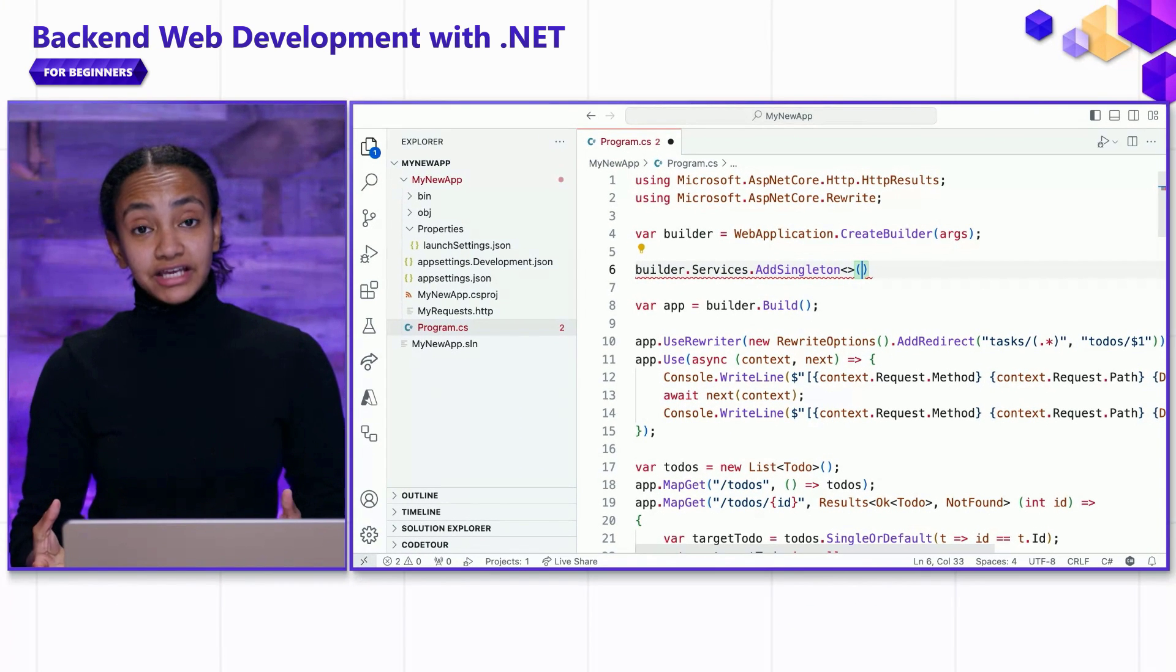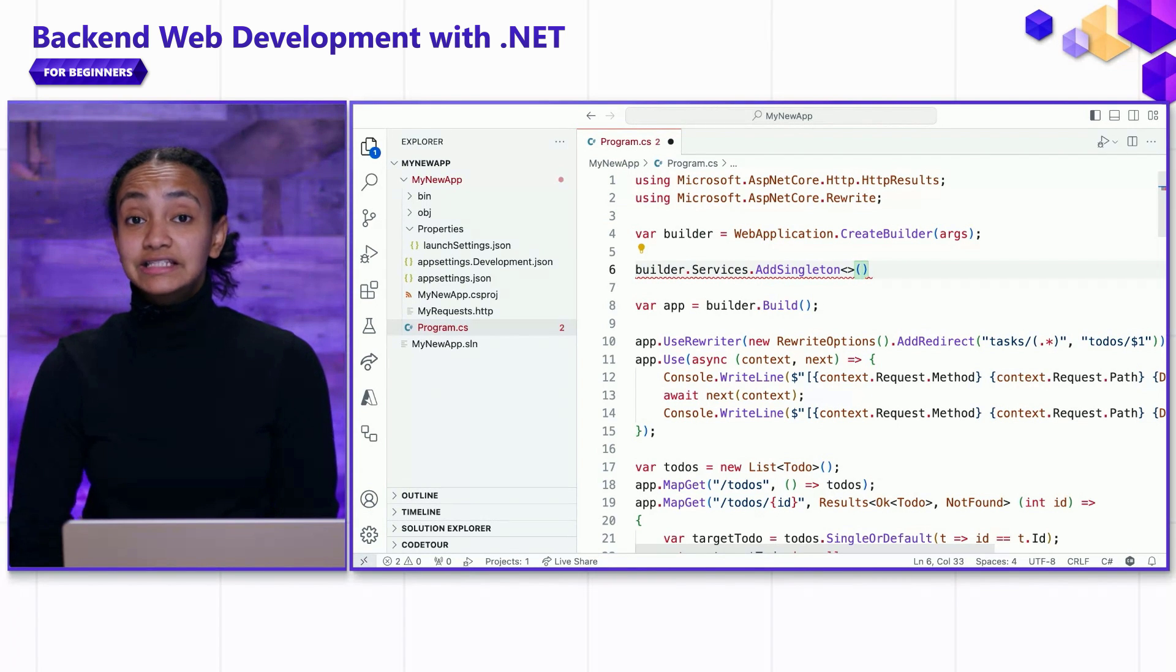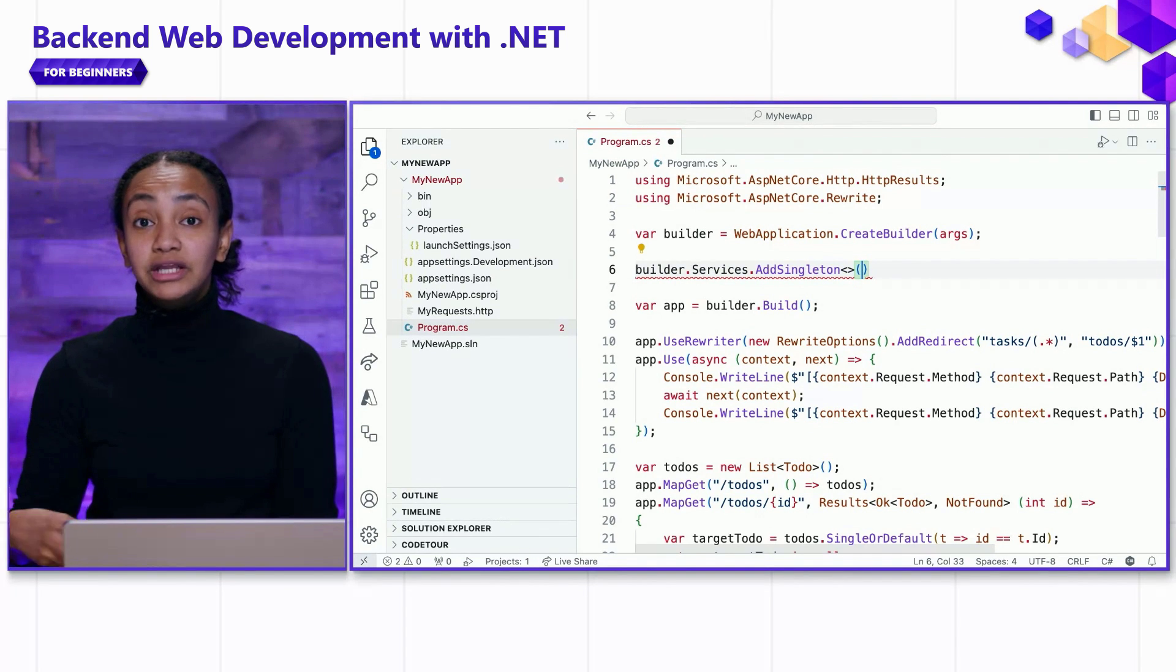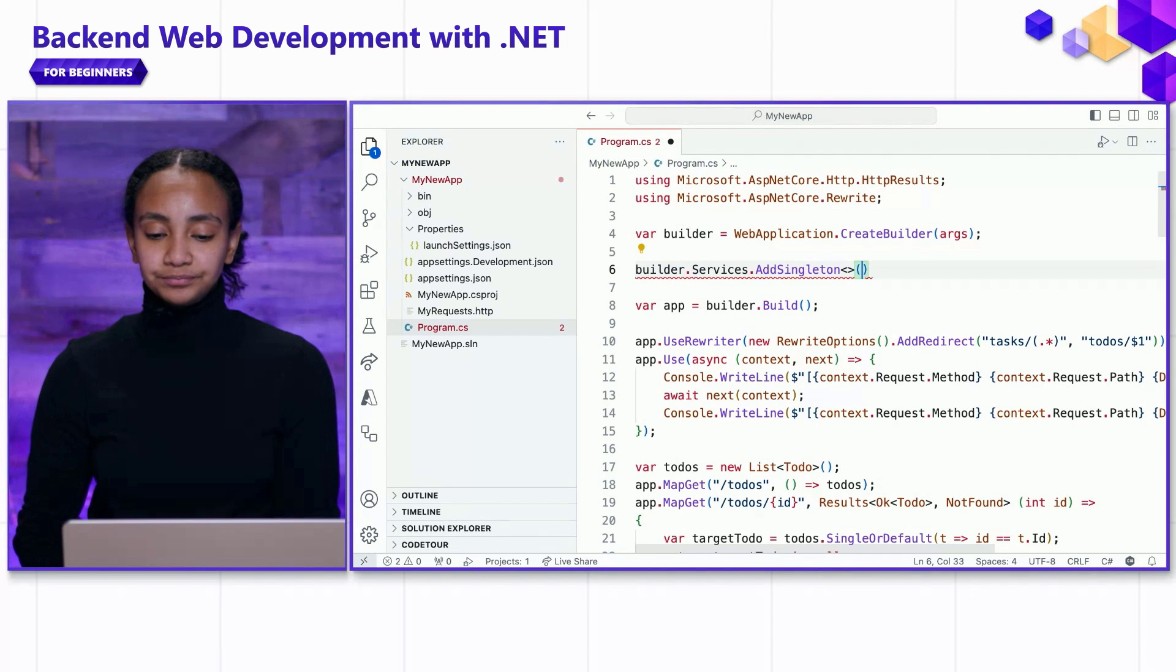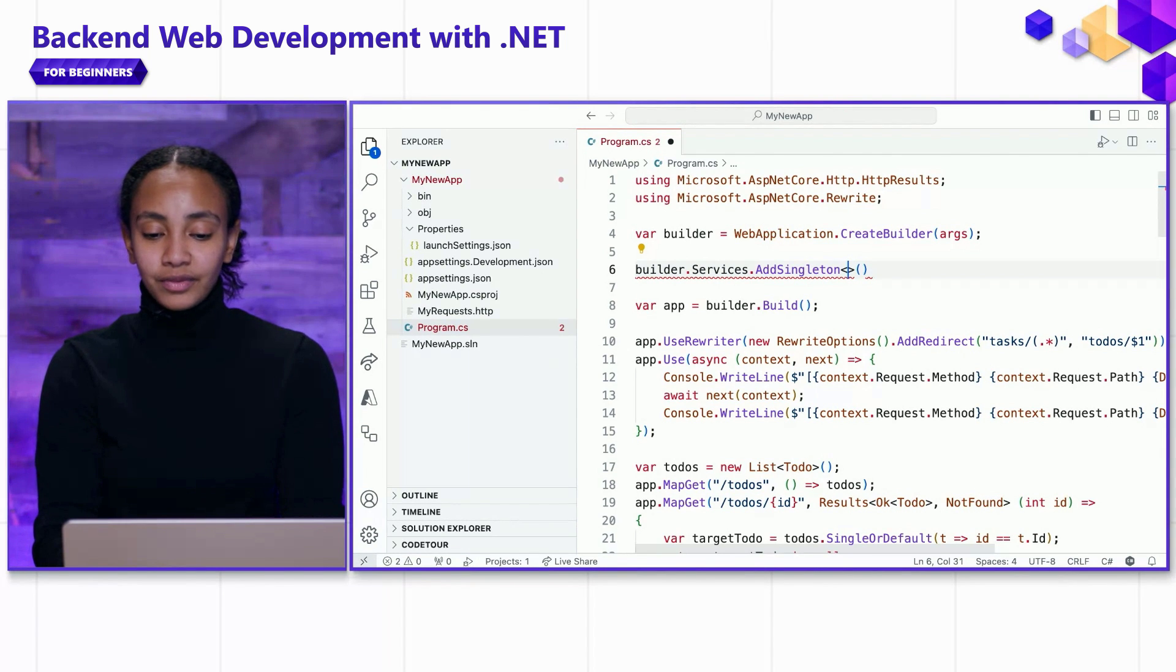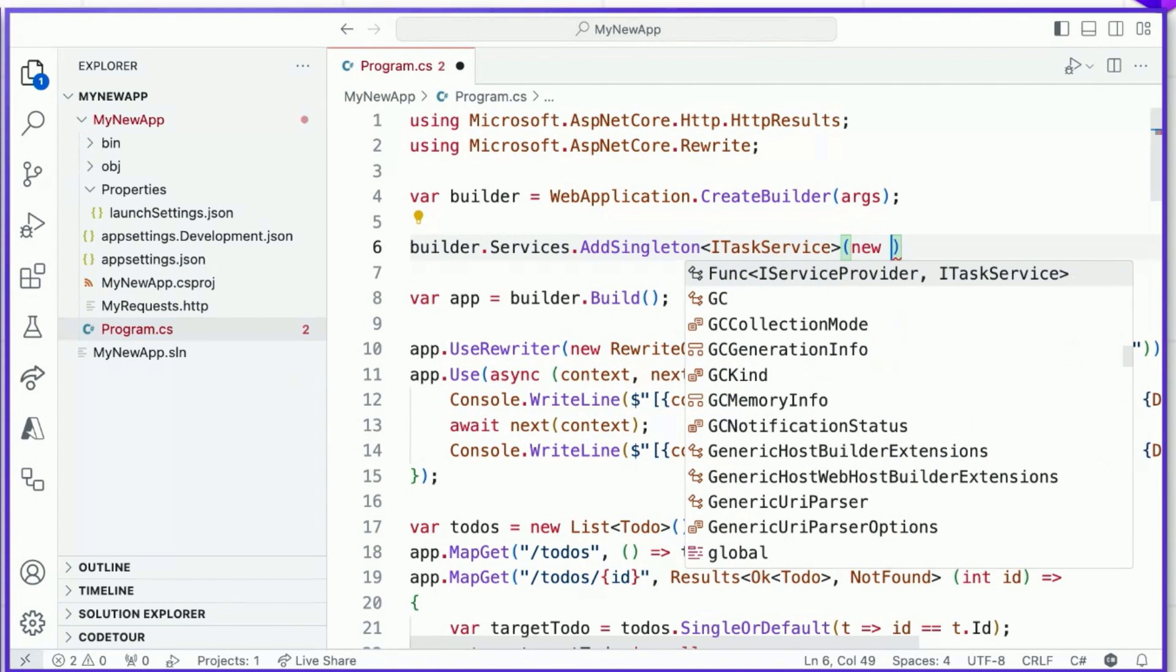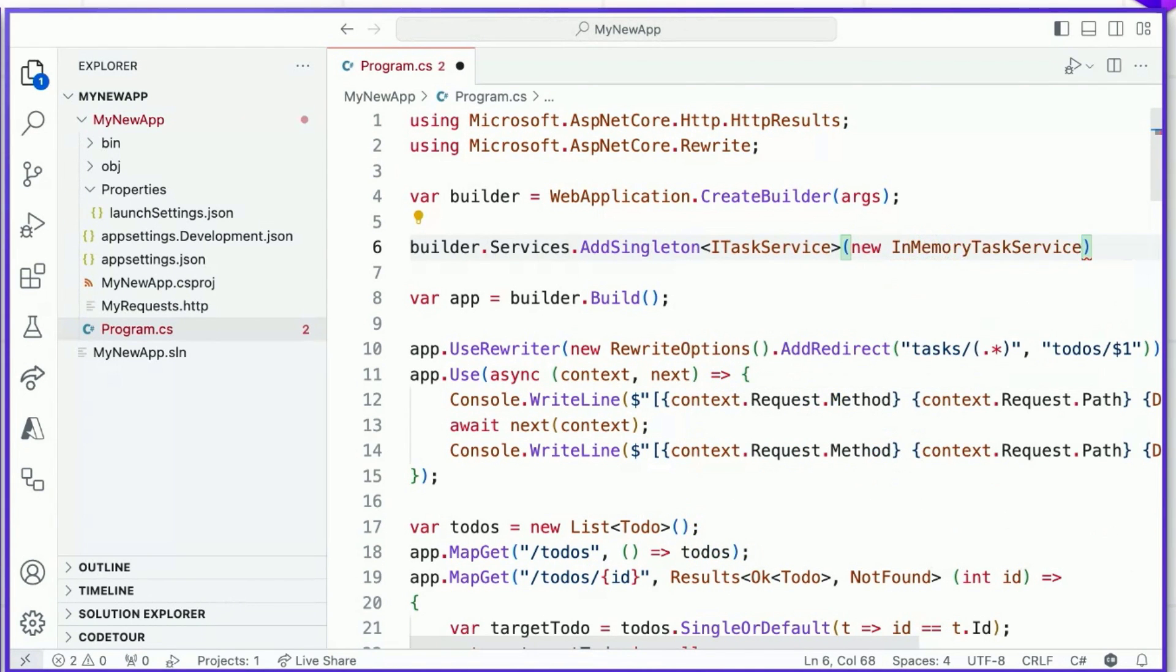The singleton keyword here refers to the lifetime of the dependency that we're resolving. It means that it's going to be one service that exists for the lifetime of our application. Other lifetimes might create new instances of a dependency every time a request comes in, for example. But in this case, we want this to live for as long as our application server is running, so we will give it a singleton lifetime. We'll provide the name of the interface that is associated with our service. That's the ITaskService interface that we created earlier, and we'll give it the instance of our service that we want to create, which is the in-memory task service.